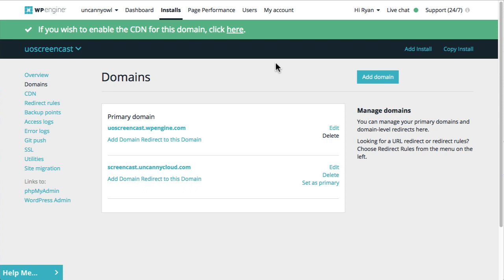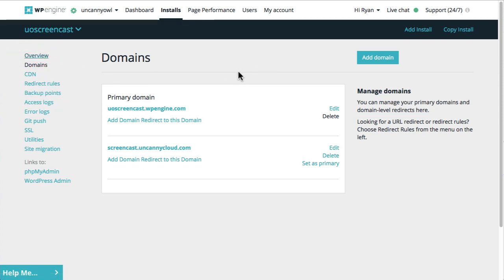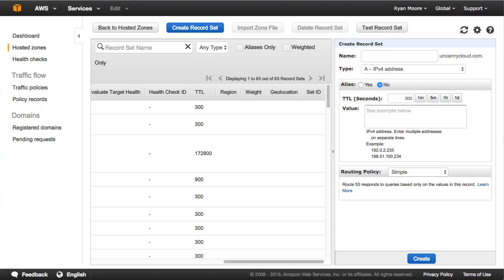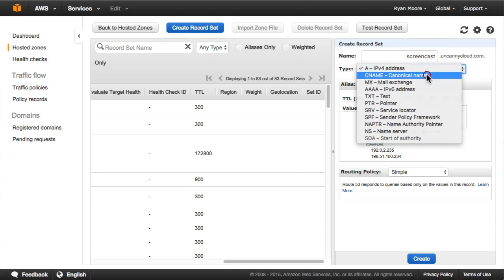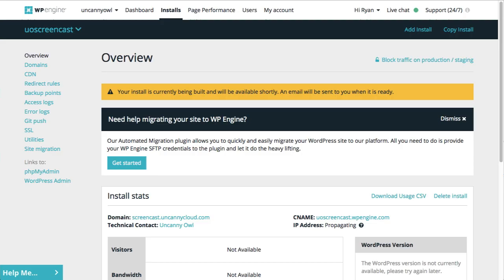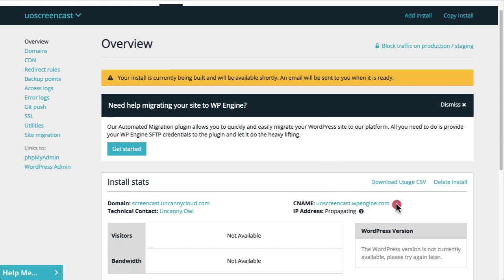That is also going to be the primary domain. I'm just going to wait a few minutes until the site has been created fully to change the primary address — what users would use when they want to go to this site. Our DNS is mostly managed over on Amazon, so I'm going to click to that now. I used screencast as the subdomain, and I'm going to change it to a CNAME record, then go back and copy the CNAME over.